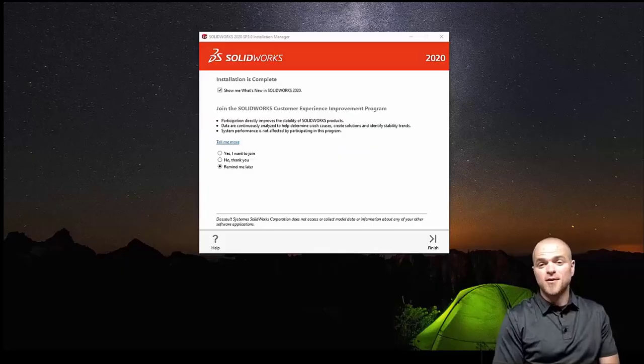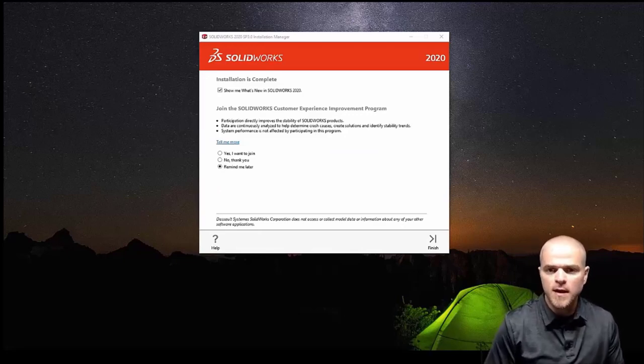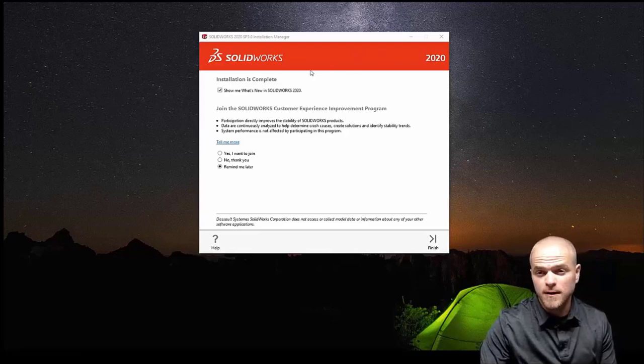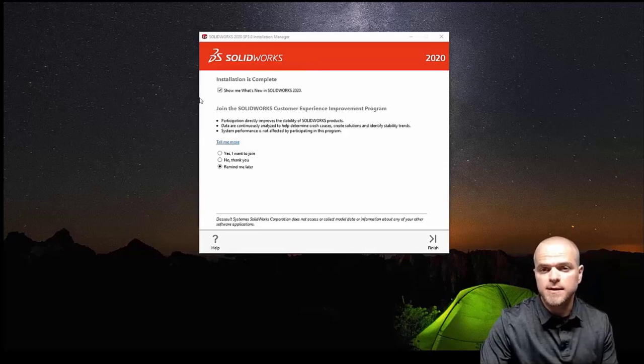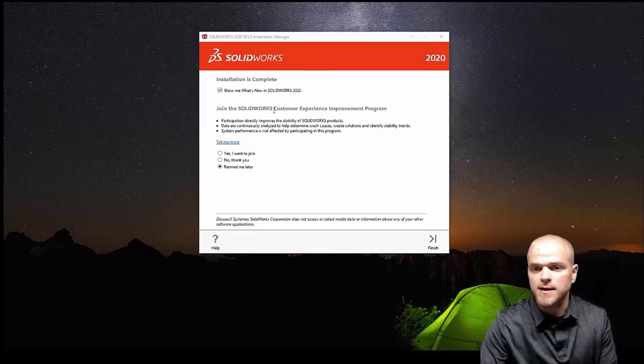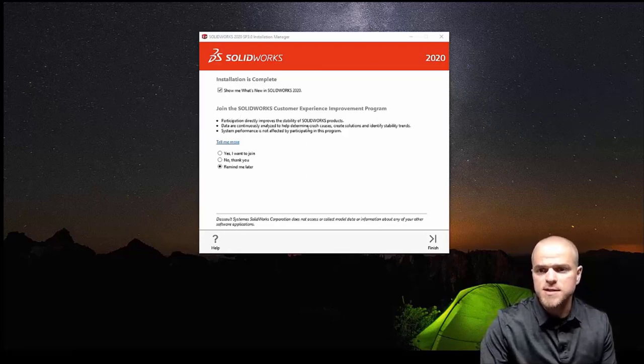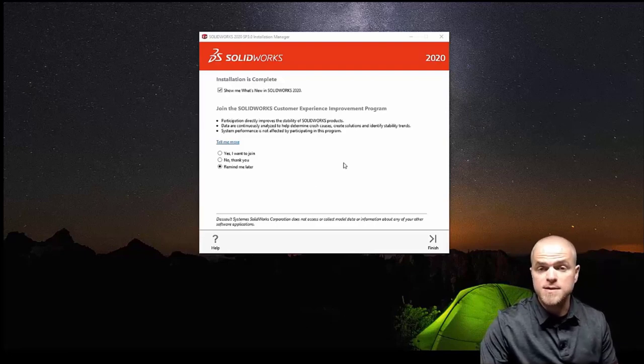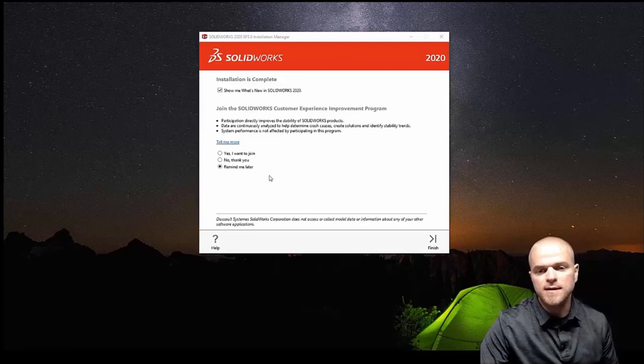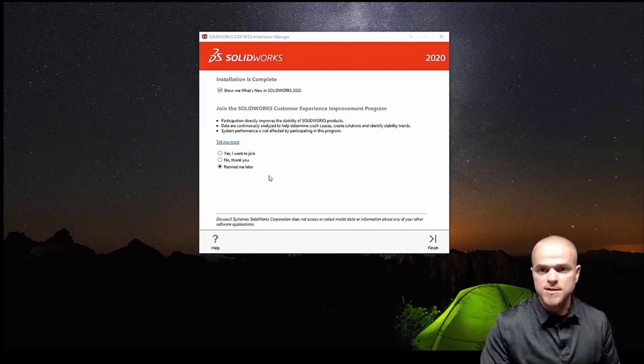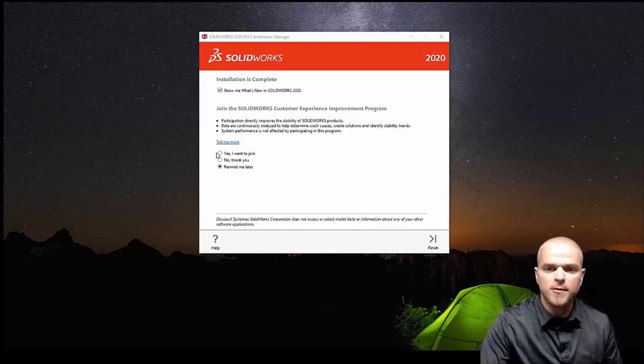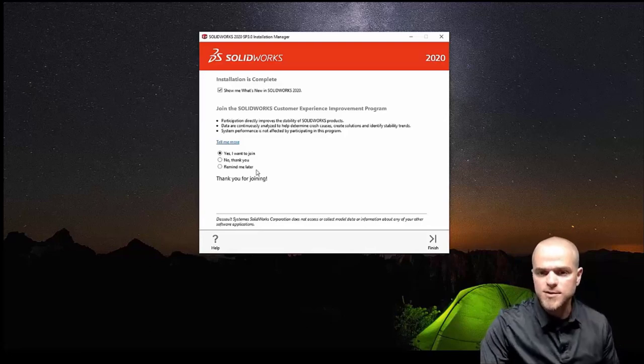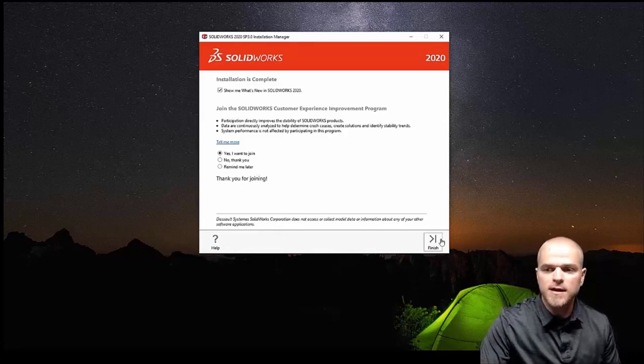Okay so solidworks 2020 SP3 has finished installing. It's going to complete with this final menu here. There's a checkbox to show you what's new with solidworks 2020, that'll bring up a nice PDF or web document to give you an update on what the new features are. You can also choose at this point to participate in the customer experience improvement program. This is an anonymous program where they just send data to solidworks about your sessions if you're crashing, performance information, that kind of stuff. That information does help solidworks to improve the software so you can choose to join that or not, it's entirely up to you. You can hit finish on this menu and close this menu out.